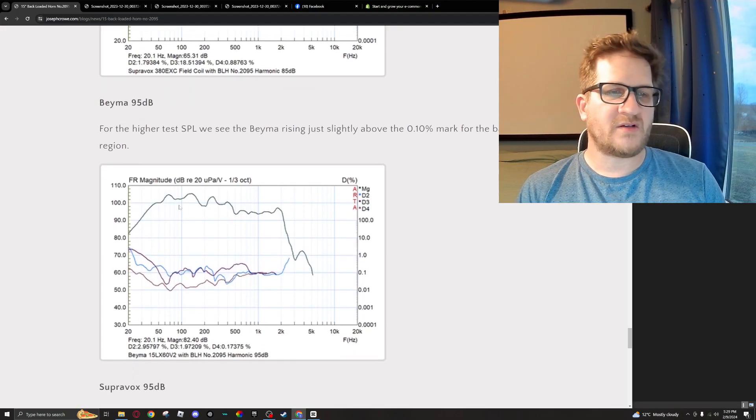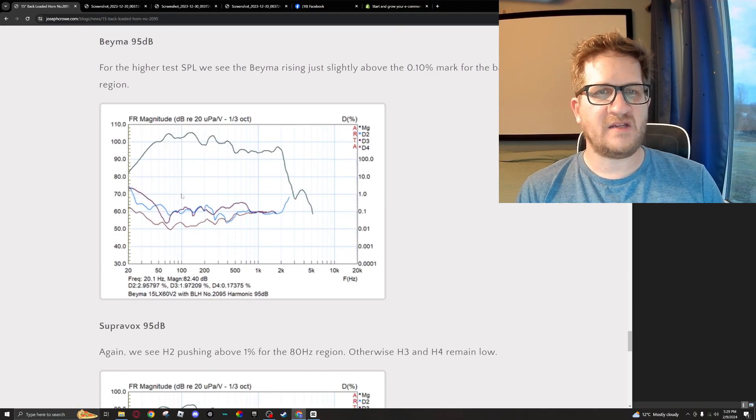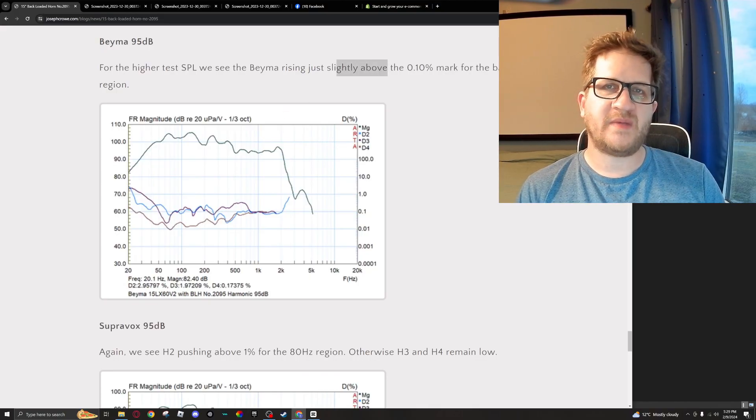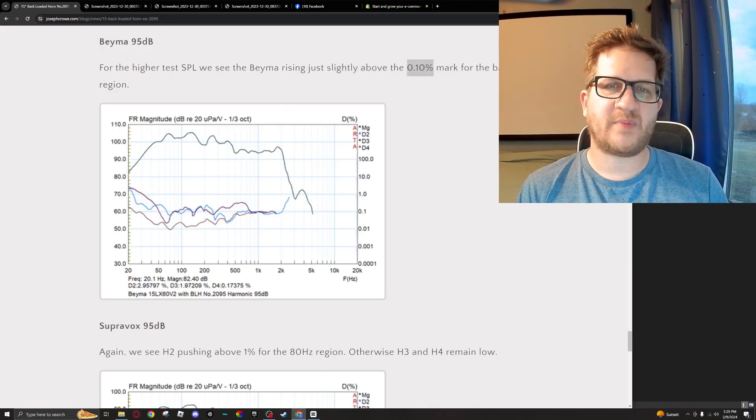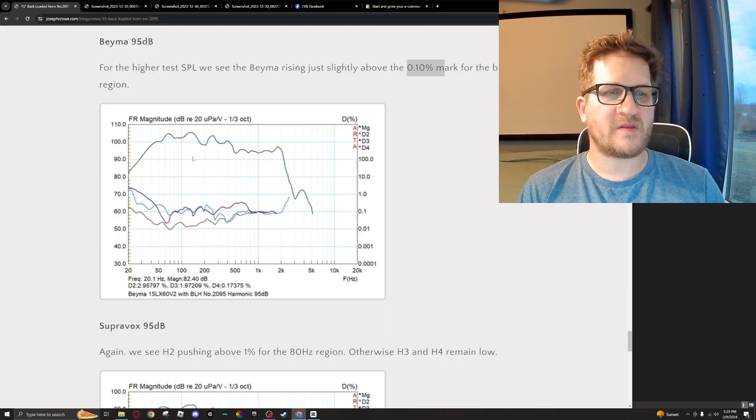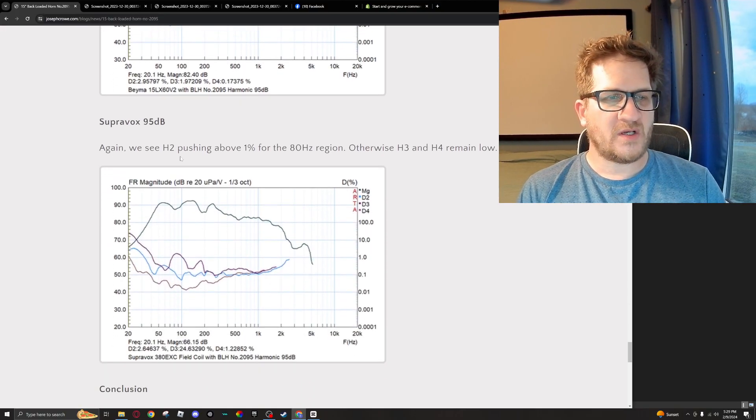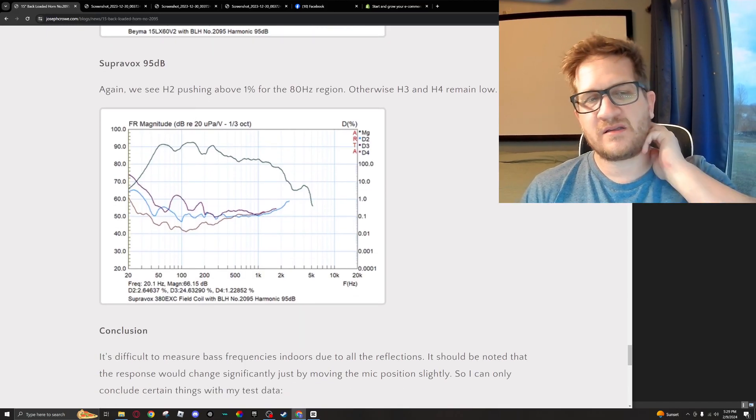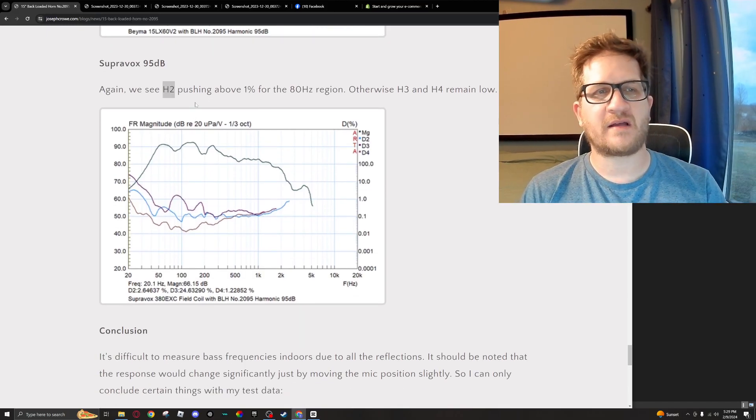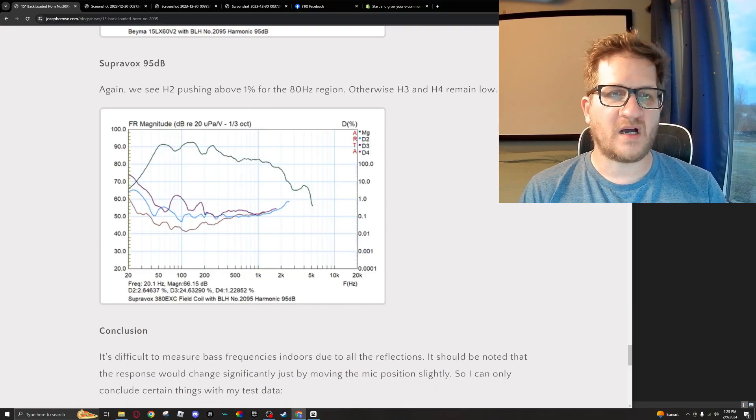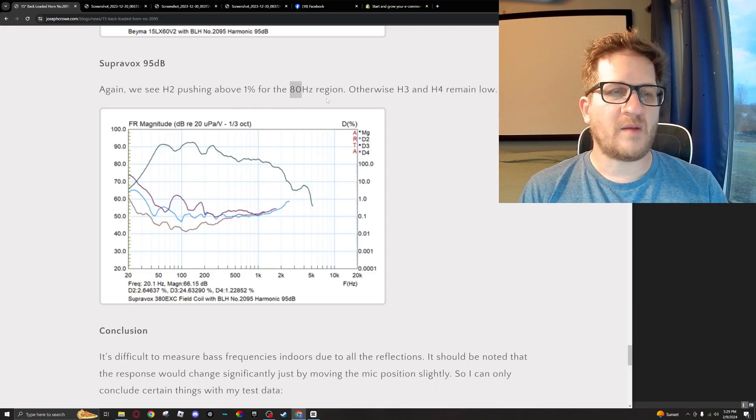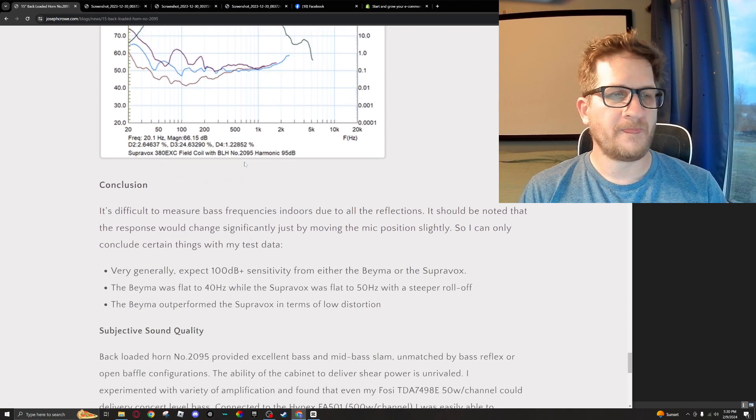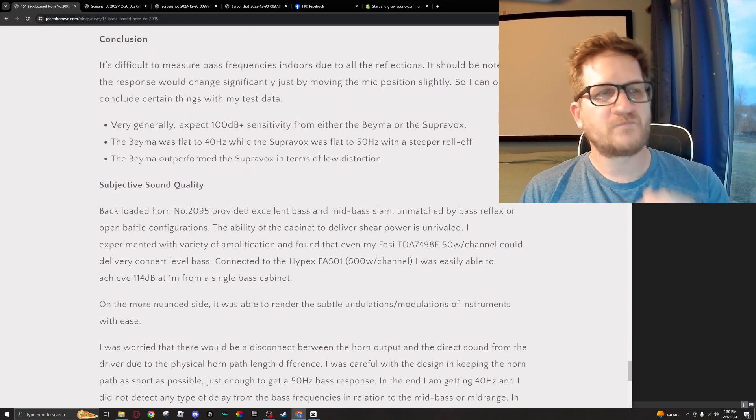Now increasing the test SPL to 95, we see that distortion for the BMS rises just slightly above the 0.1 percent mark for the bass region. And then as we go and look at the Supervox, we see that the H2, which is the second harmonic, is pushing it to above 1 percent for the 80 Hertz region. Otherwise, the third and fourth harmonics do remain low.